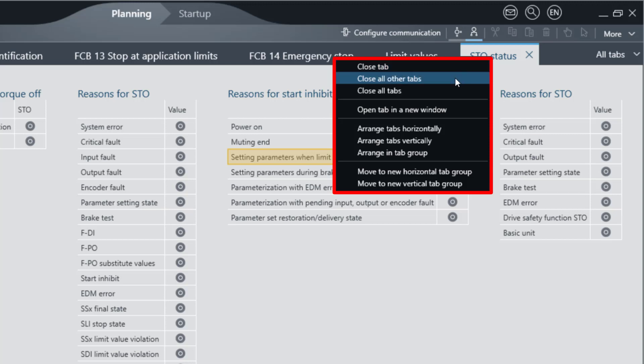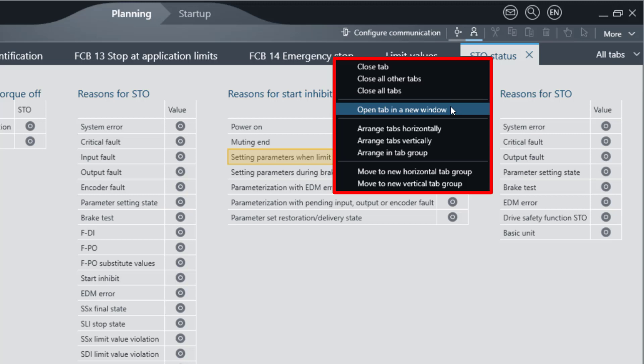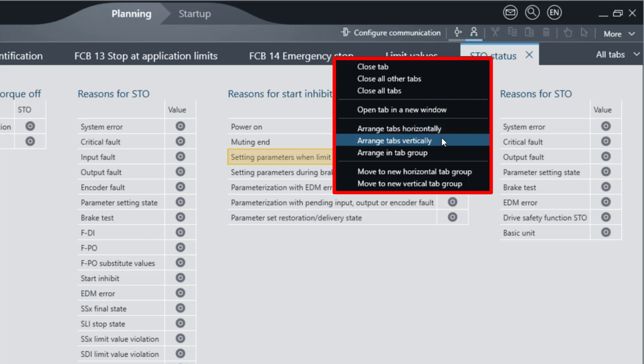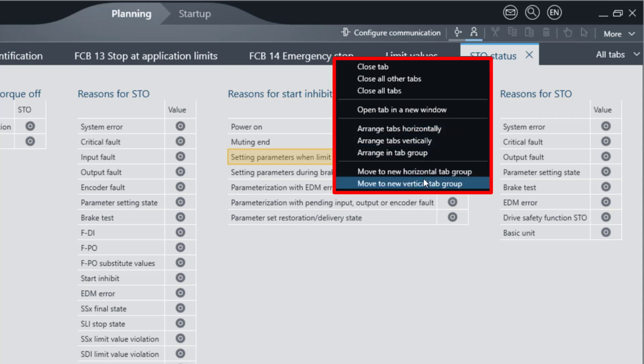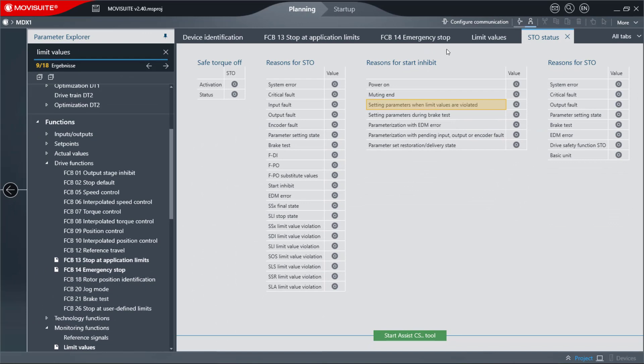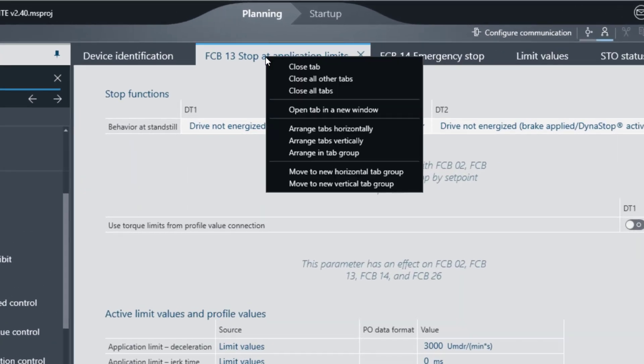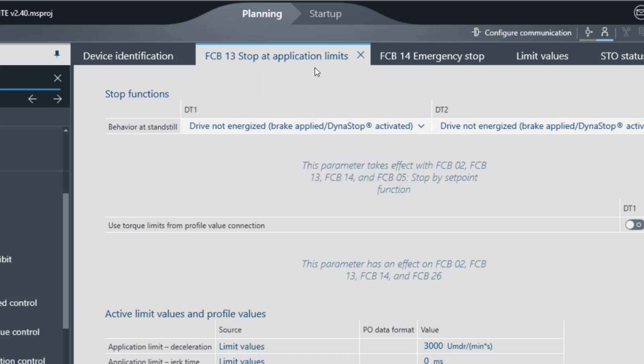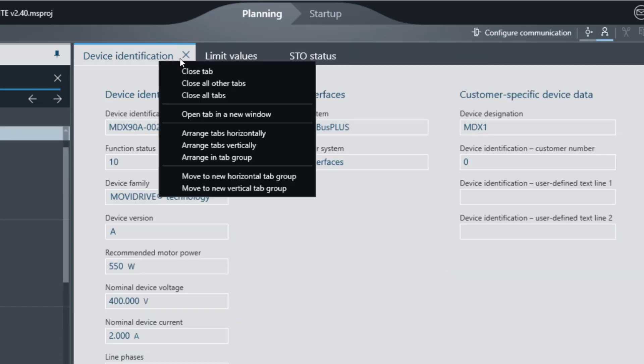The first section is for closing the open tabs. The second section is for opening in a new window. The third and fourth sections contain configuration commands for the tabs. The Close Tab command can be used to close the selected tab. You can also close all tabs at once.